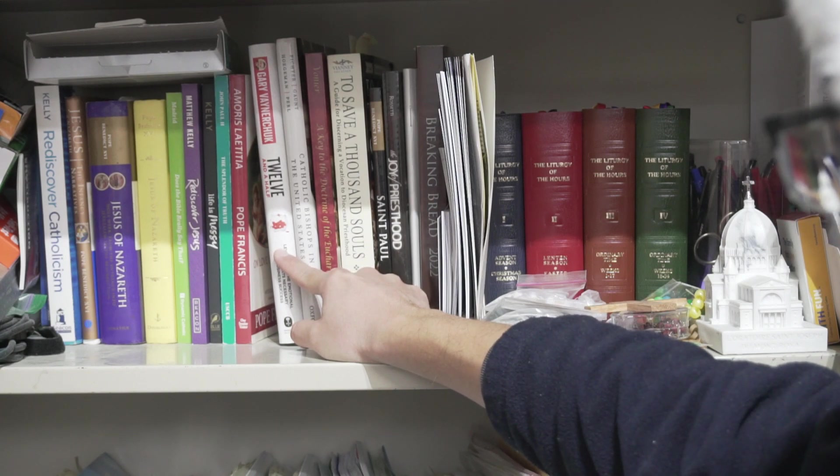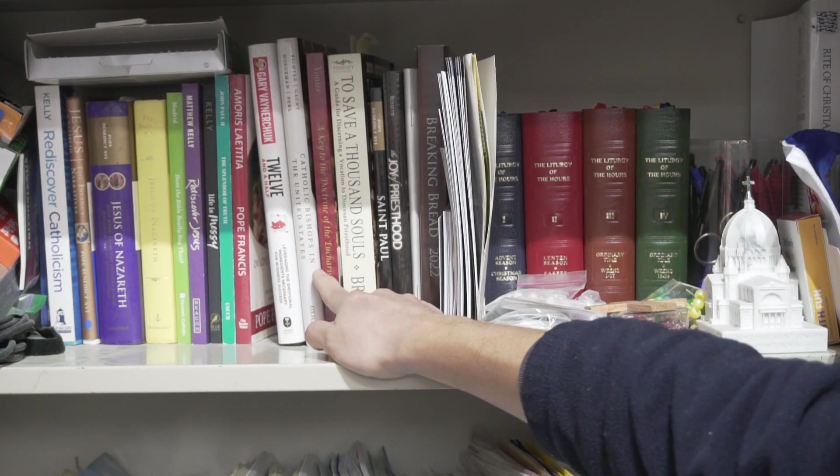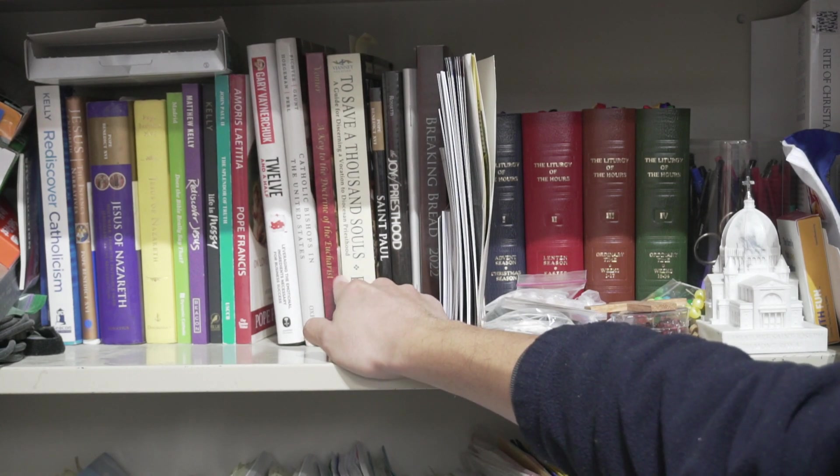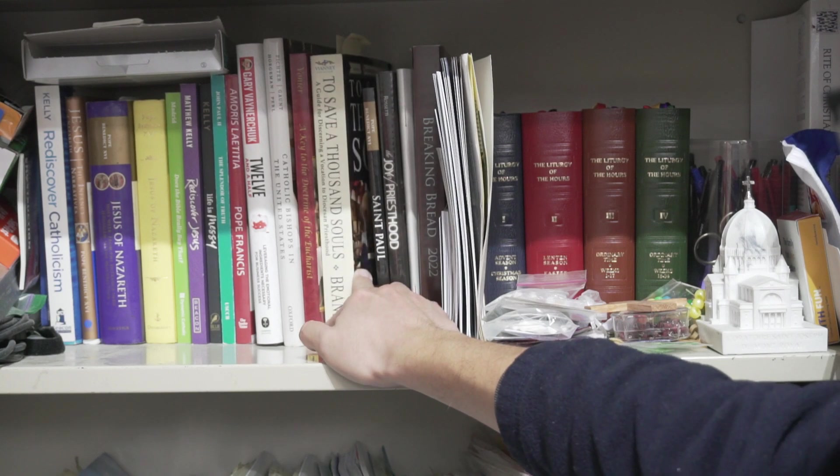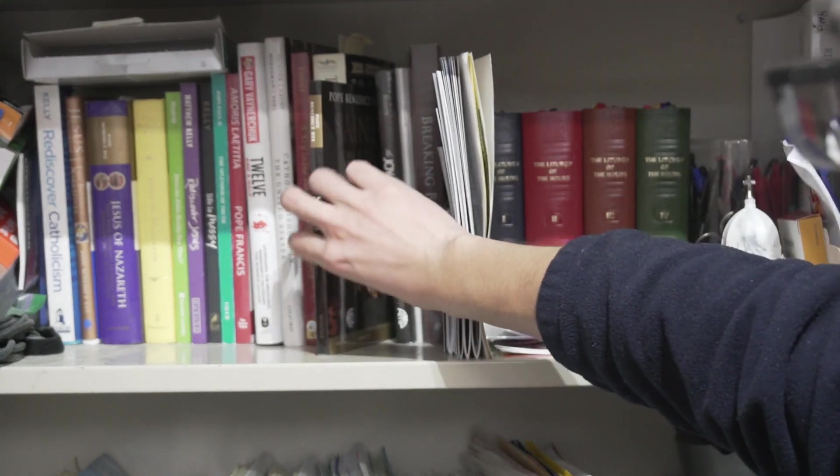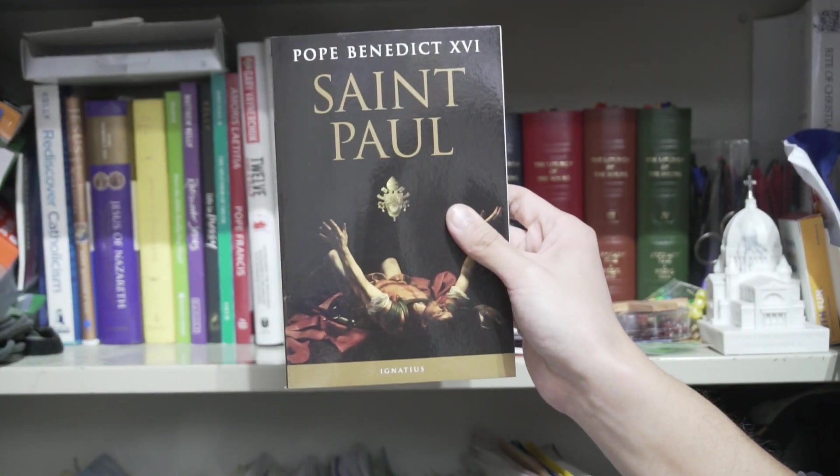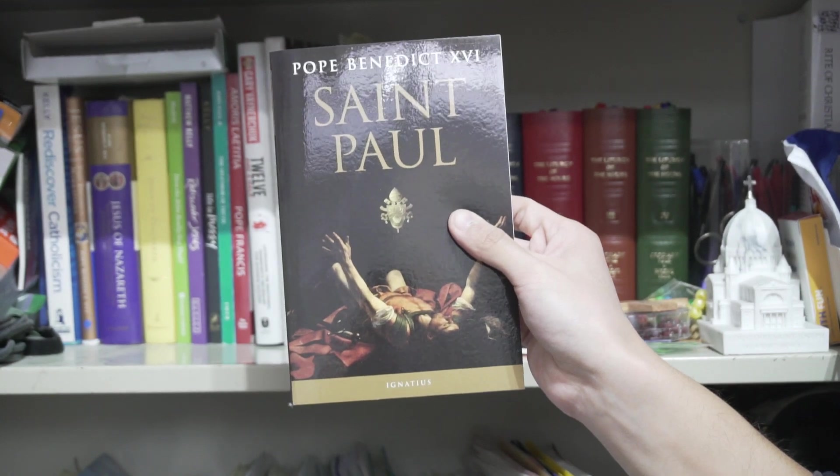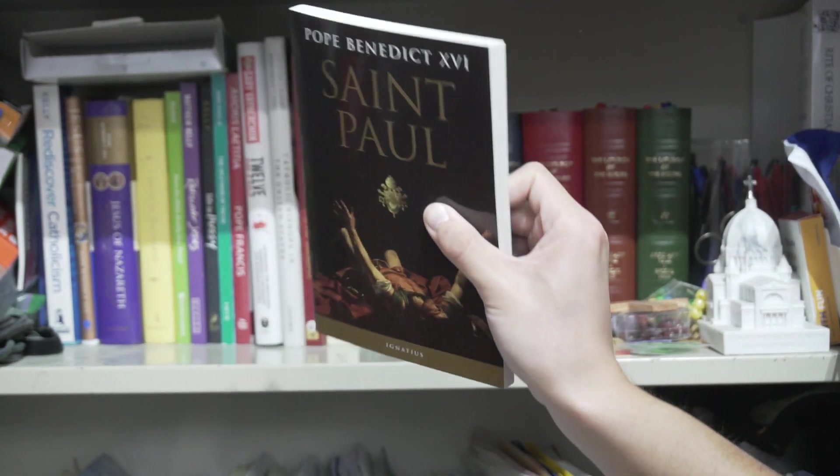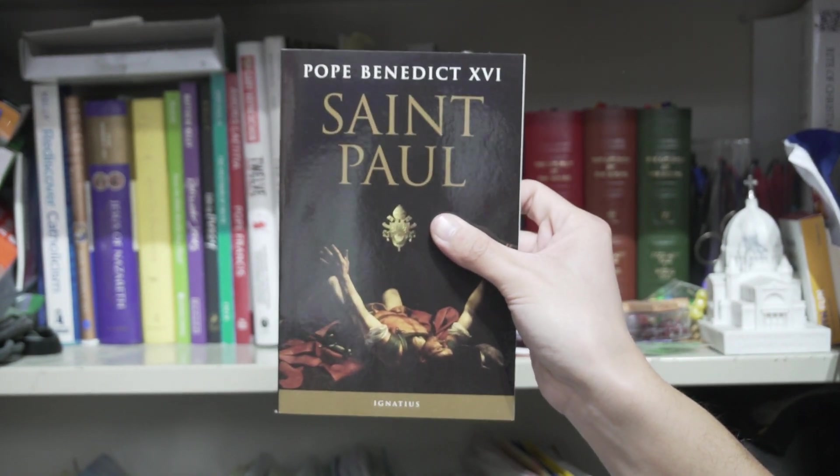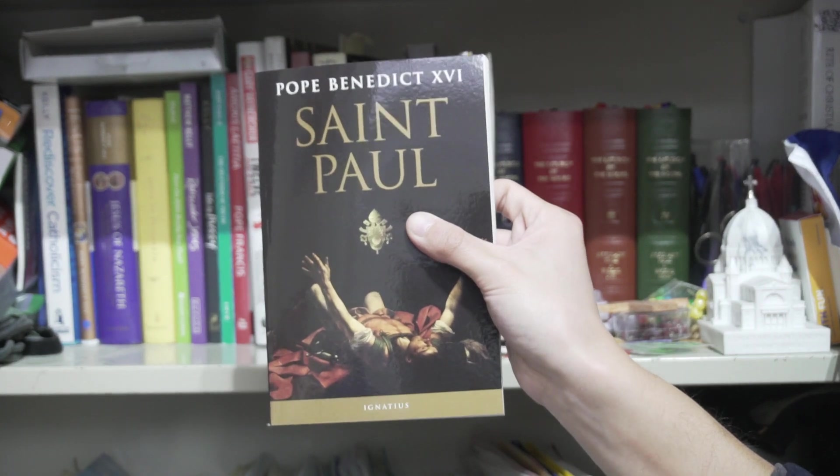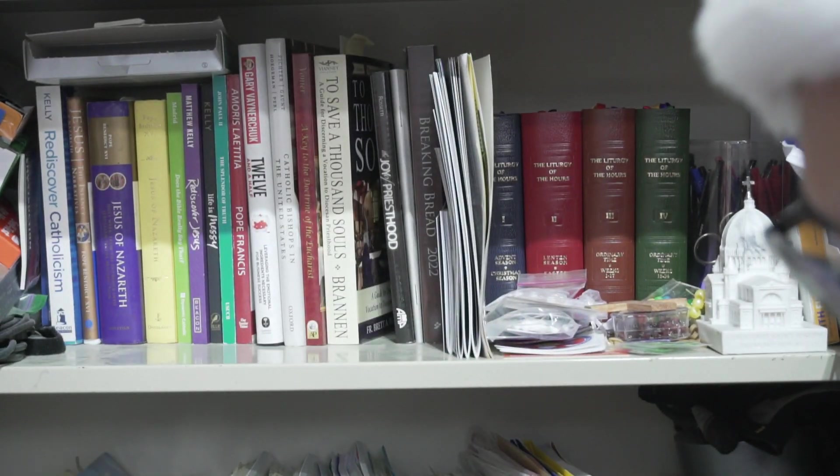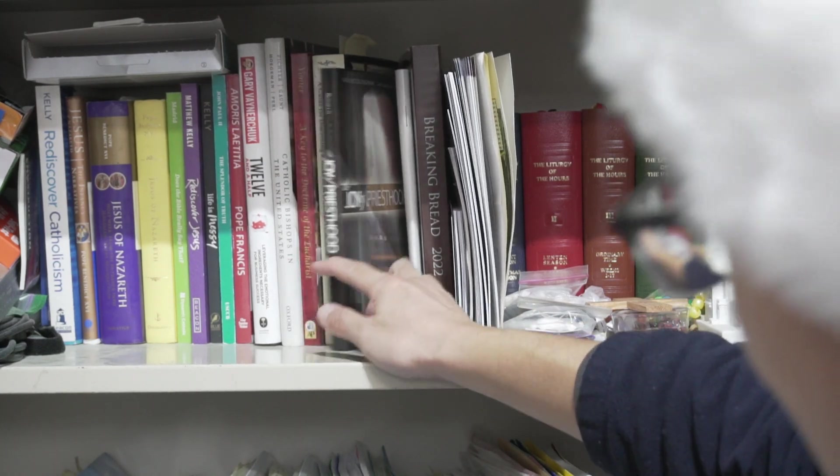Let's see, Twelve and a Half, Catholic Bishops in the U.S., A Key to the Doctrine of the Eucharist, To Save a Thousand Souls. We have a book about Saint Paul written by Pope Benedict the 16th. I'm trying to understand more about his life, Saint Paul, and hopefully by reading this book I can get some more details on the context so I can put together some type of PowerPoint lesson plan about just teaching about Saint Paul himself. So can't wait to get into that. I got the Joy of Priesthood book.